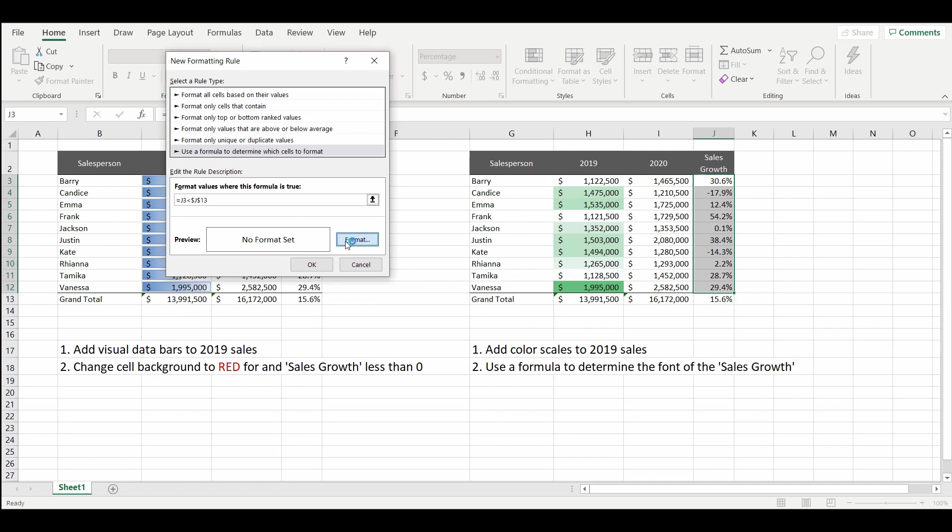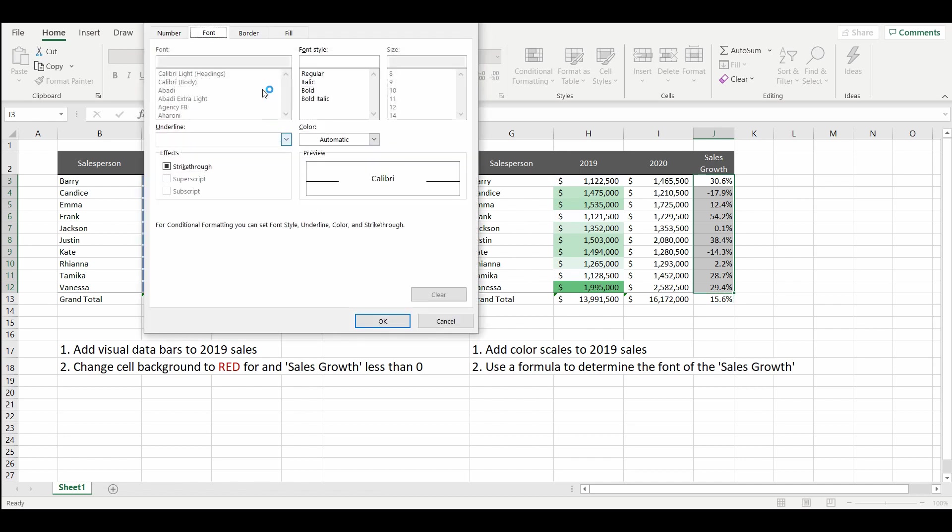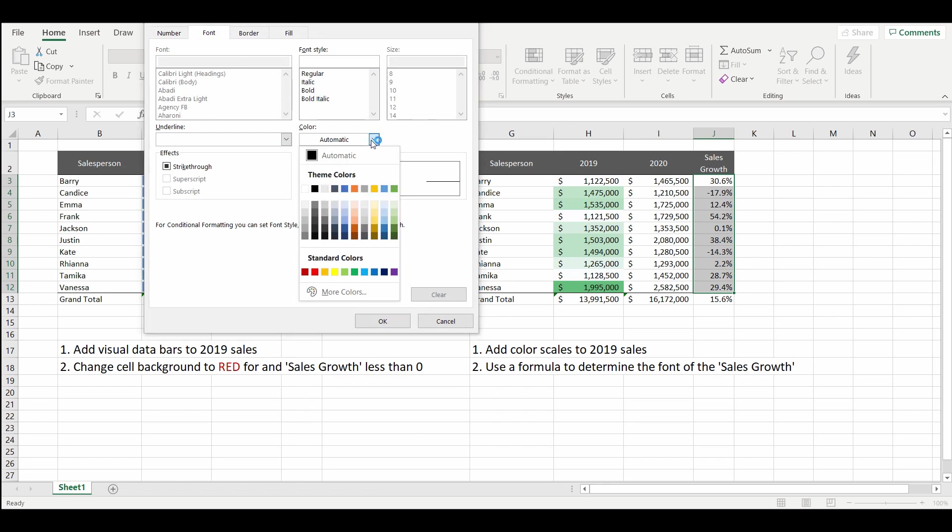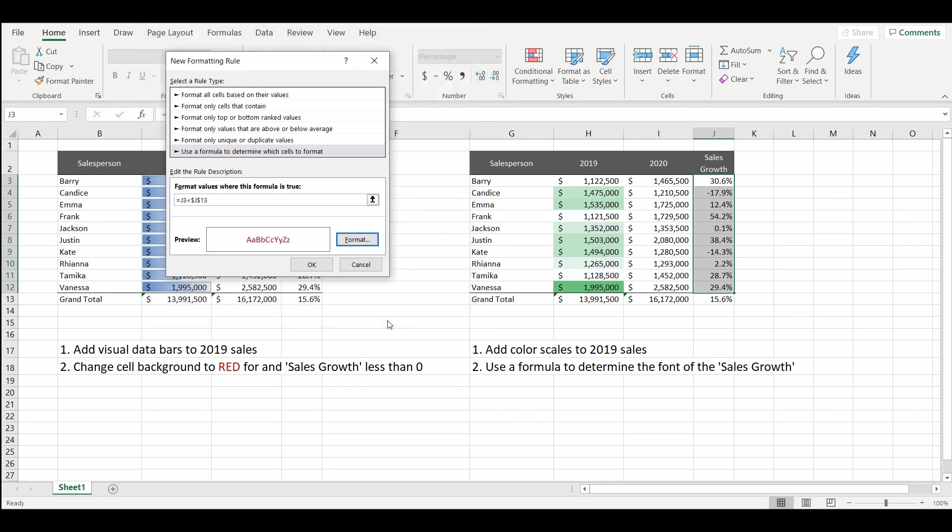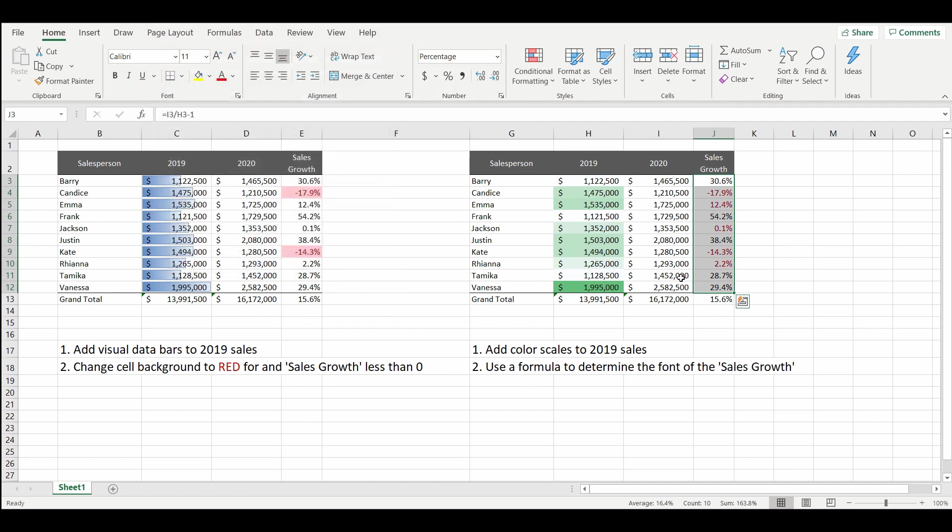We're going to format the font to a dark red. And press OK. And OK again.